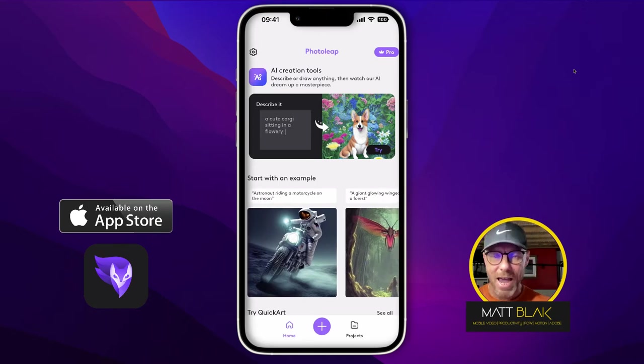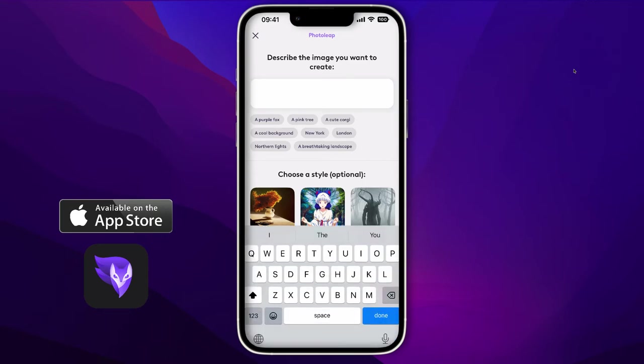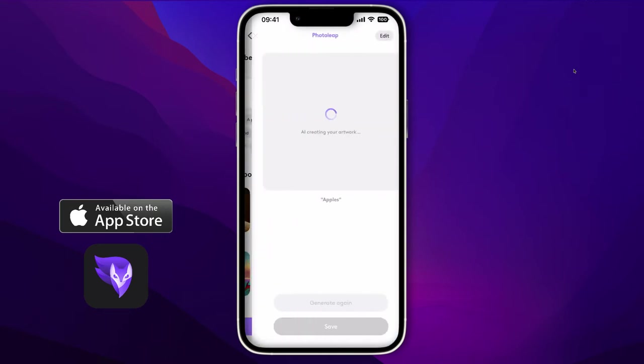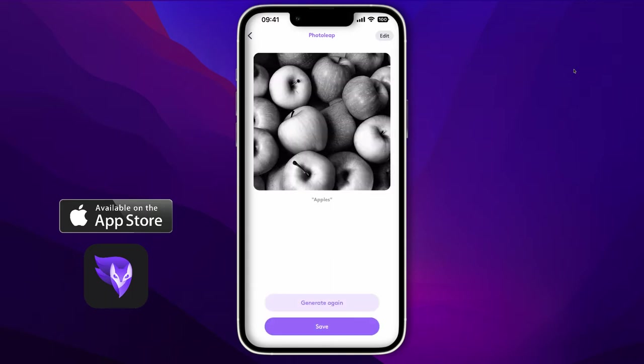If you go to Try, you can do things in their simplest form. For example, if we type 'apples' and click Generate, we get apples. If you're not quite happy with the result, click Generate again and you get another image. You can just keep clicking Generate until you find the image that suits you.